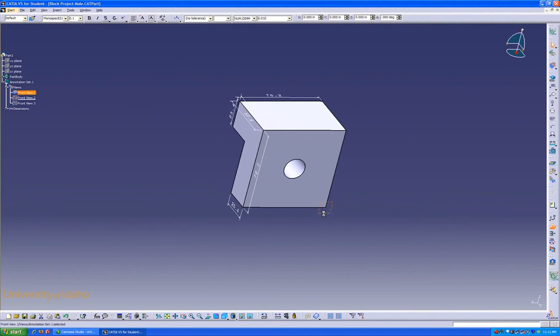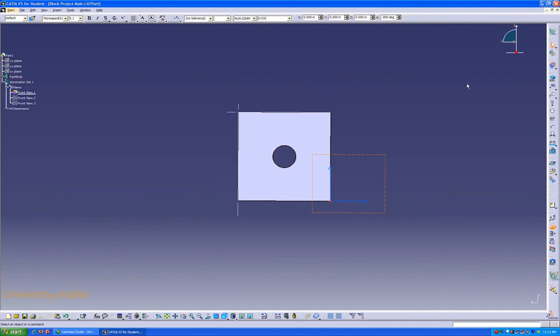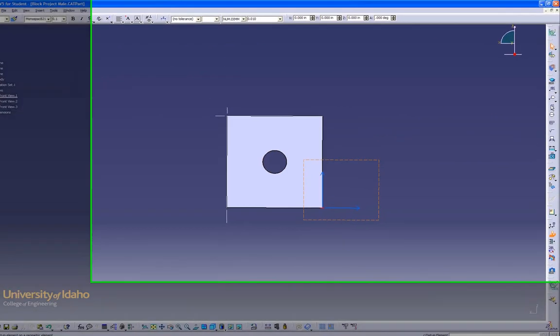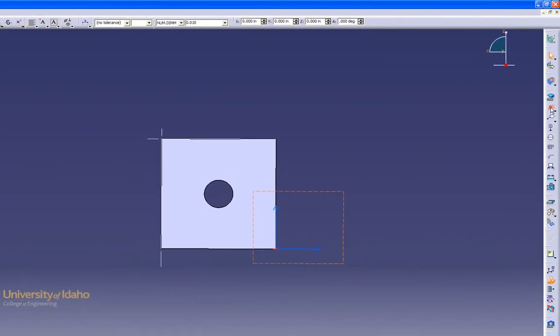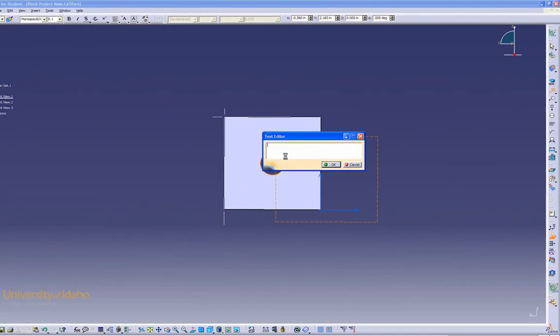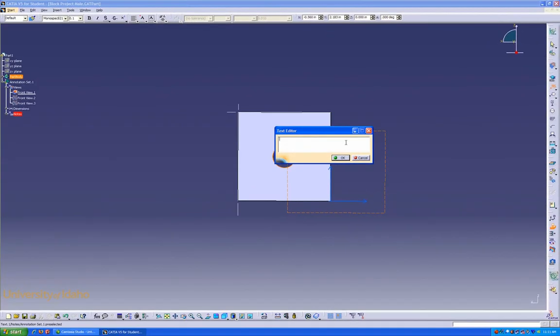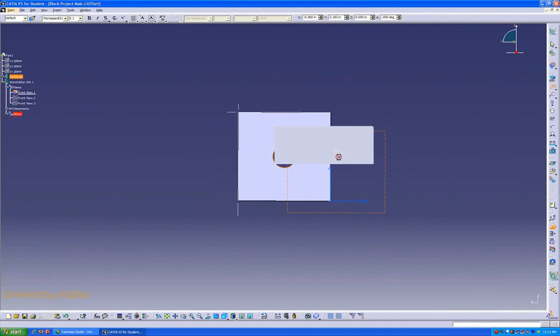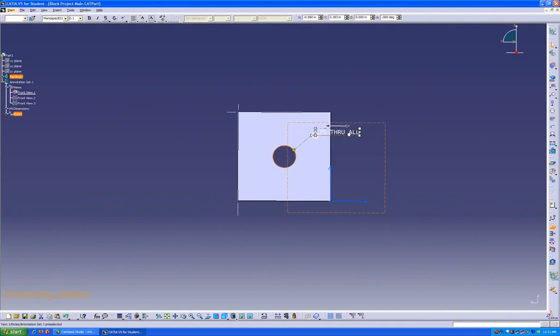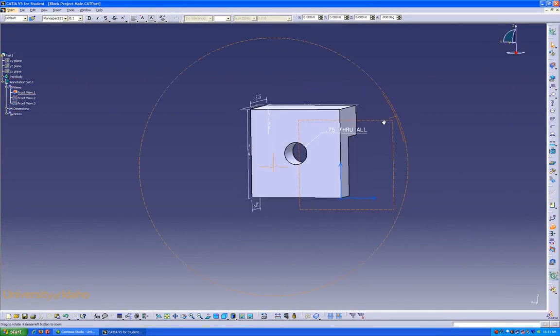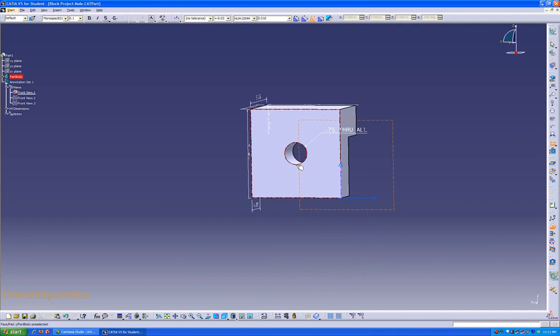On this last plane, we're just going to do a hole callout. So for this, we'll use that button. And then click on what we'd like the arrow attached to. Now this is a .75 through all. Now it's been added to that plane. Do a quick dimensioning from there to there.